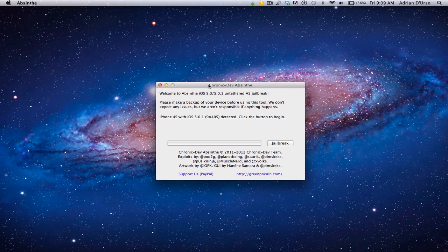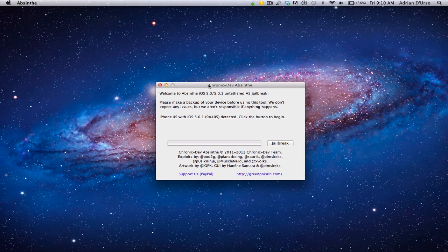Hey guys, what's up? Finally, the iPhone 4S and iPad 2 jailbreak is out for iOS 5.0 and 5.0.1.